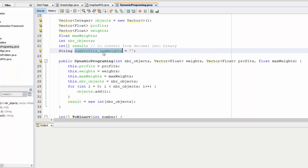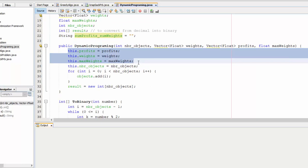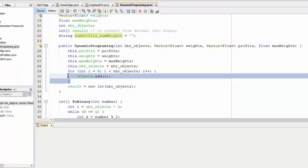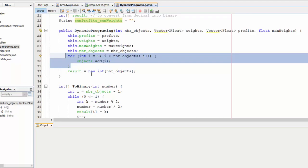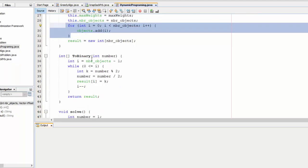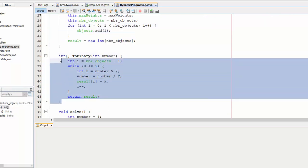This is the constructor. Here I initialize each vector and here I create the object. In our case we have seven objects. And this function converts any number into binary.